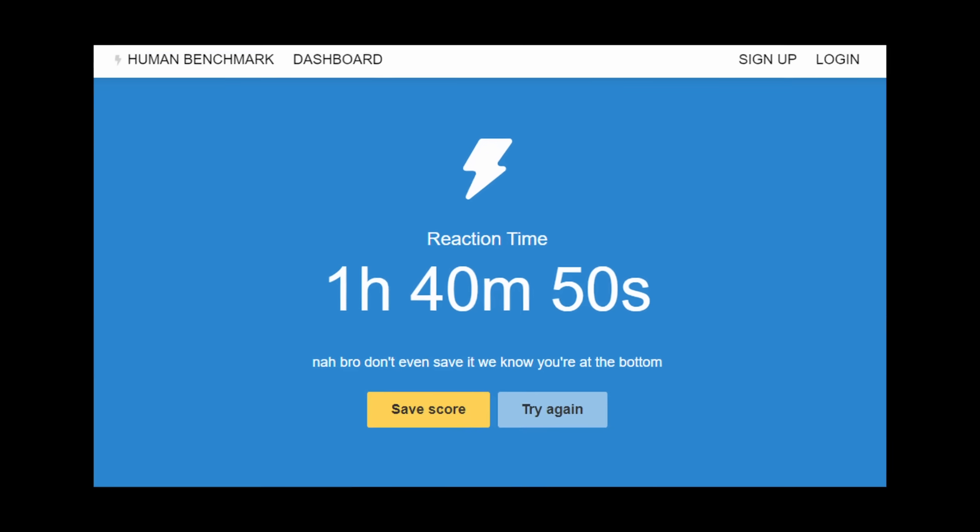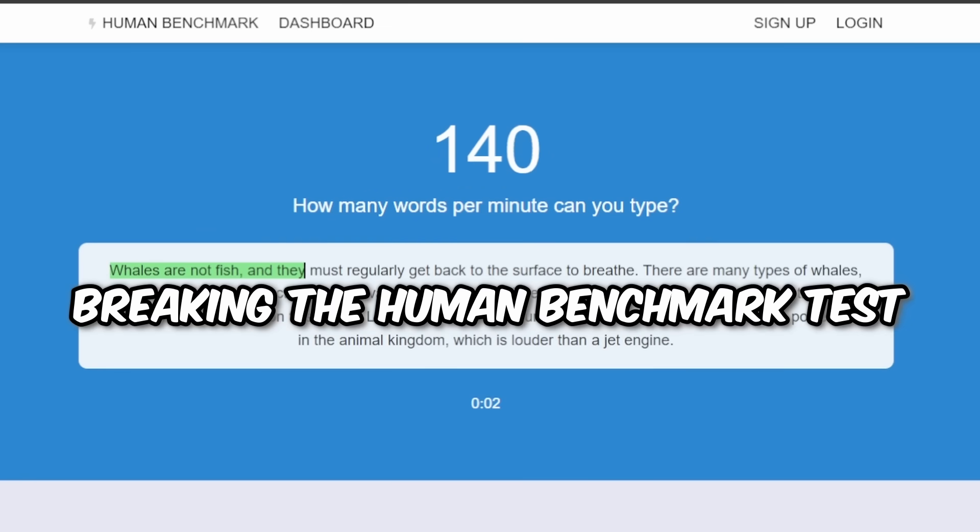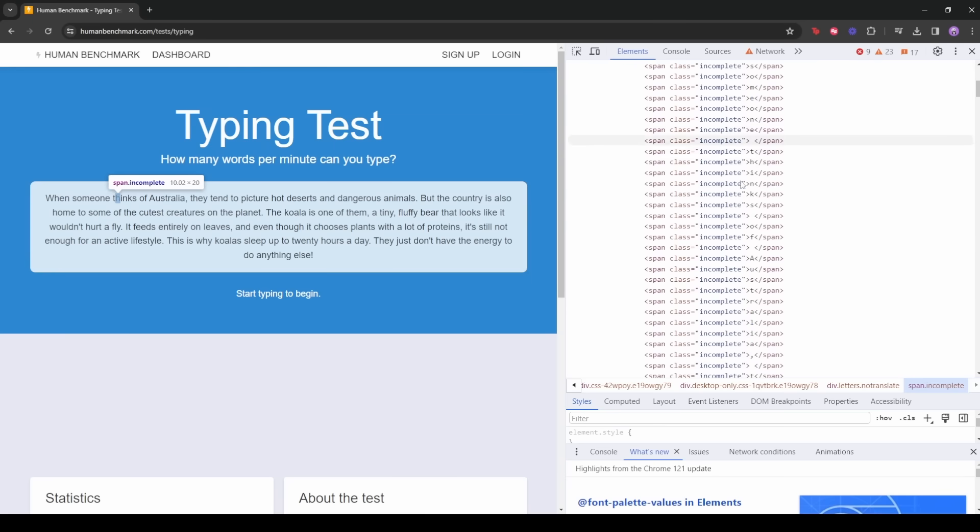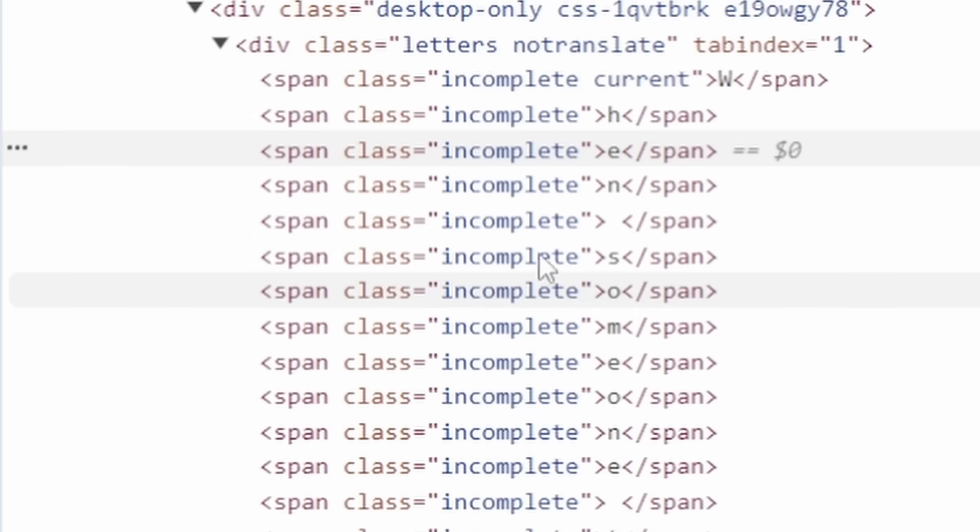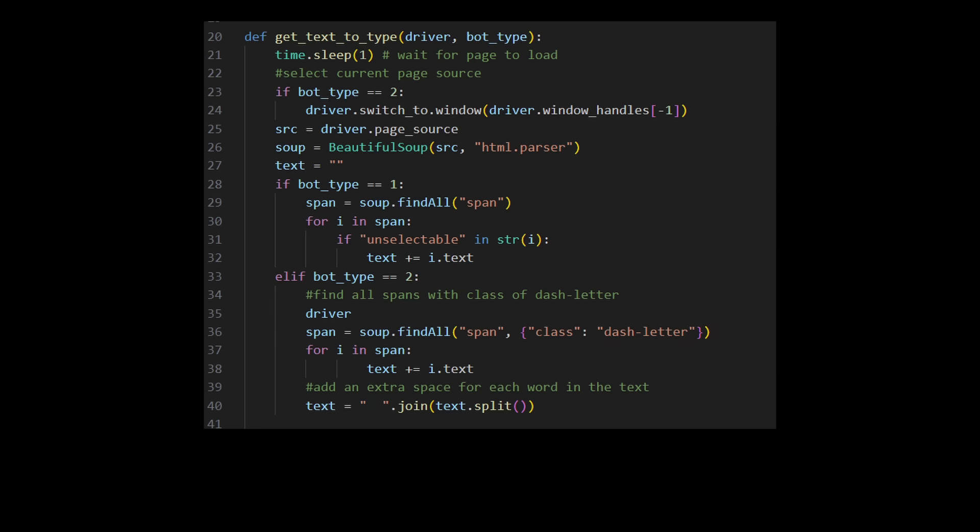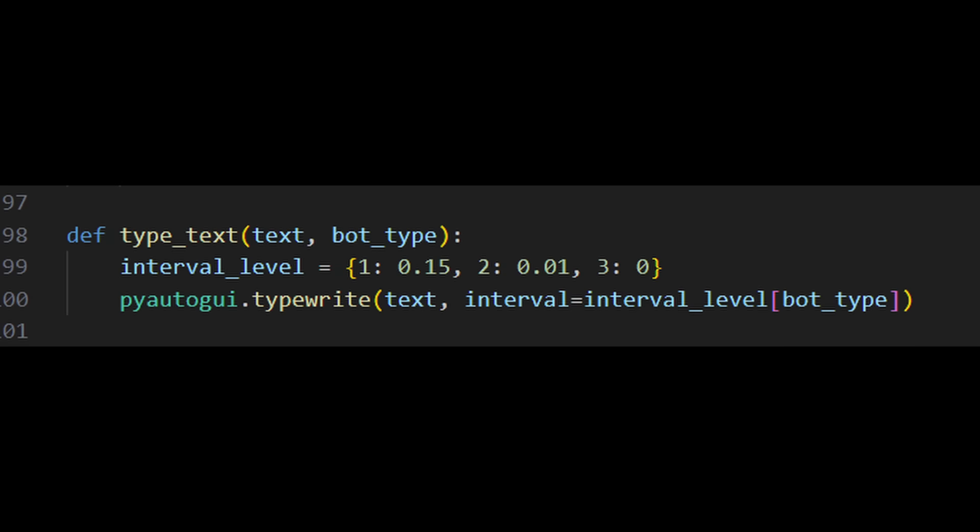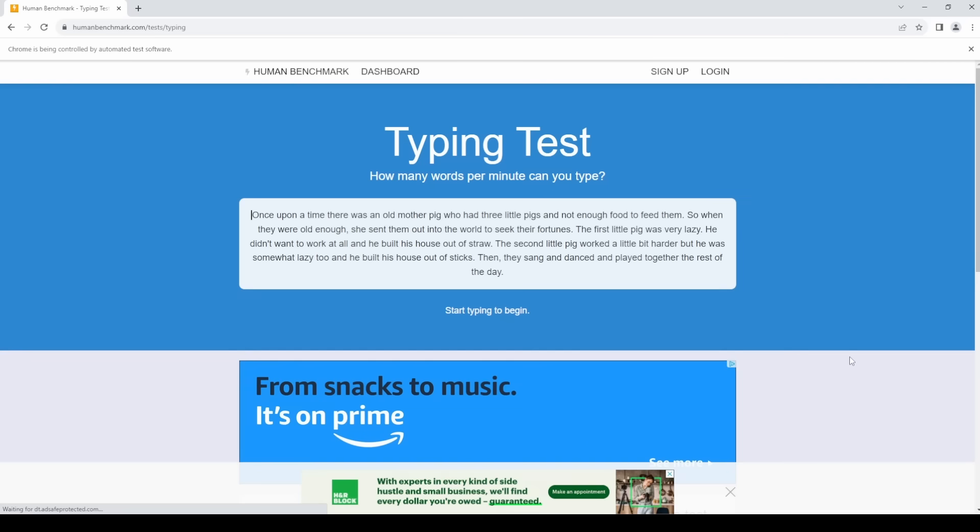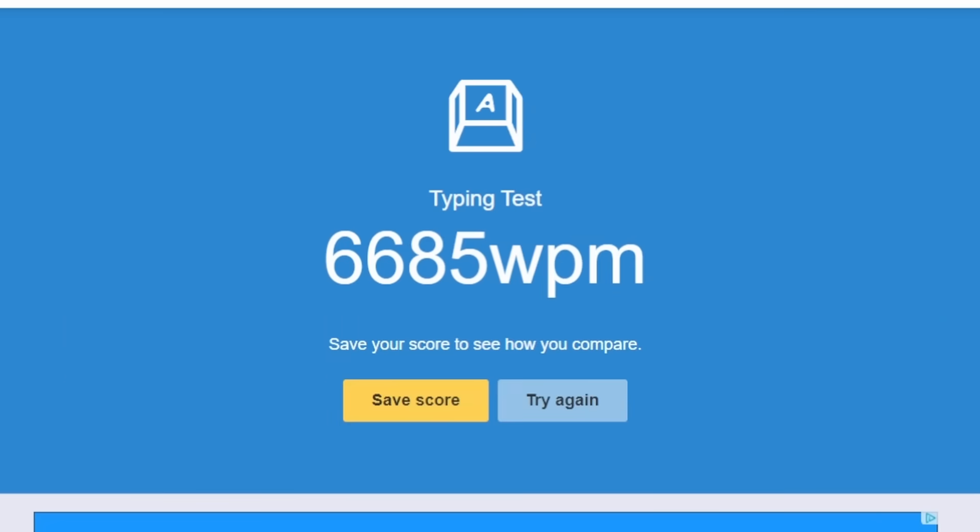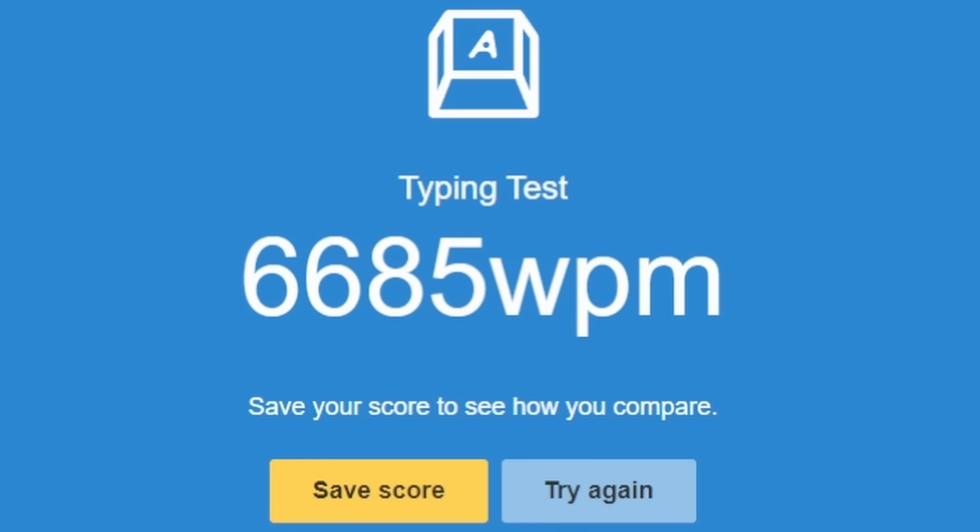Let's move on to our next victim, the human benchmark test. Yeah, this also uses the same span system as the other typing games, which means very easy to modify. Let's destroy this game and I put no interval on this since it doesn't seem to have any anti-cheat system since, you know, no multiplayer. Alright, press the buttons. Holy shit. 6,685 words per minute. What the fuck?